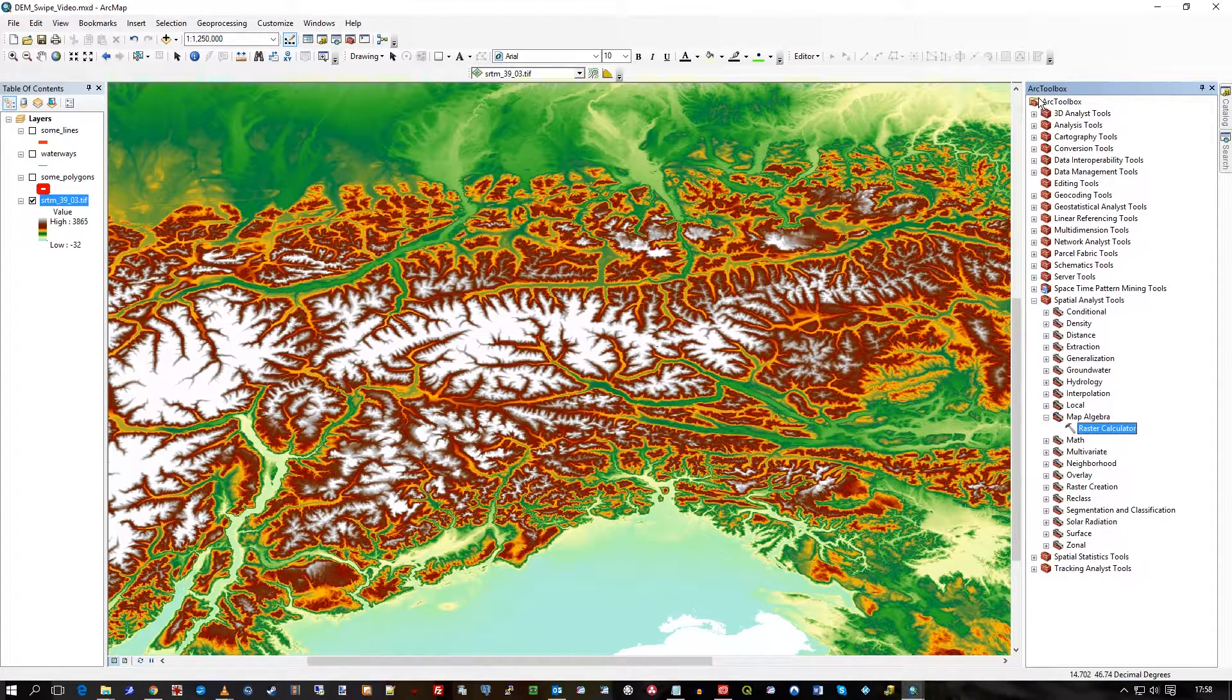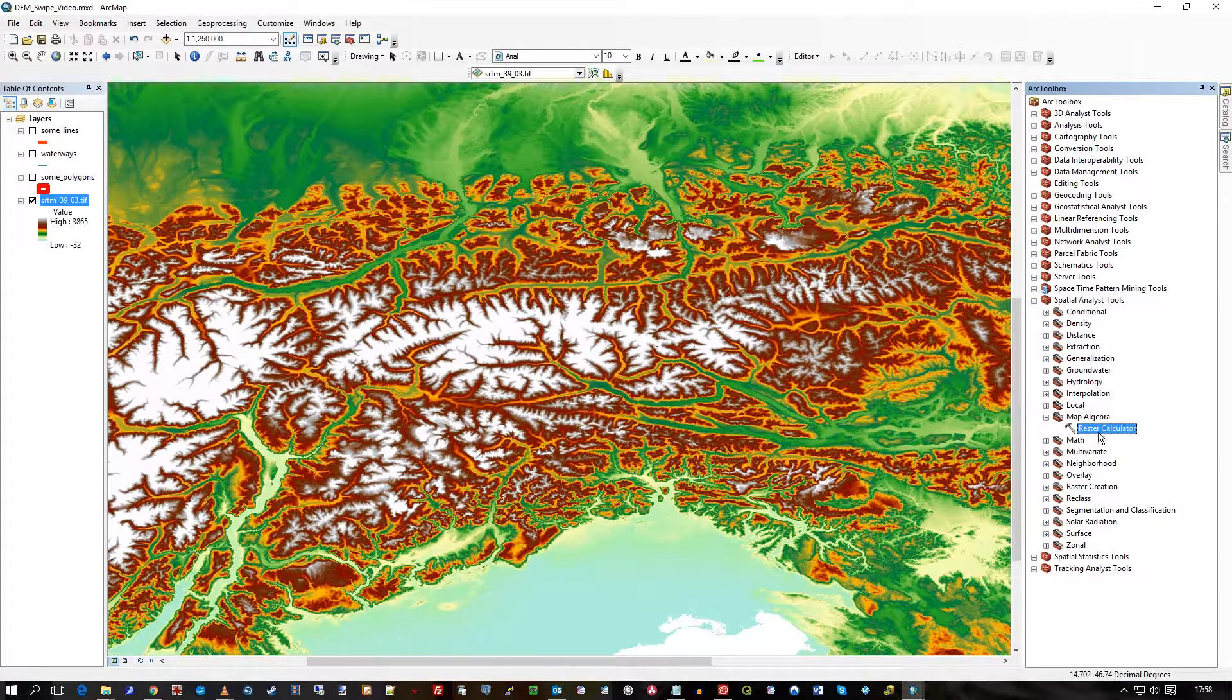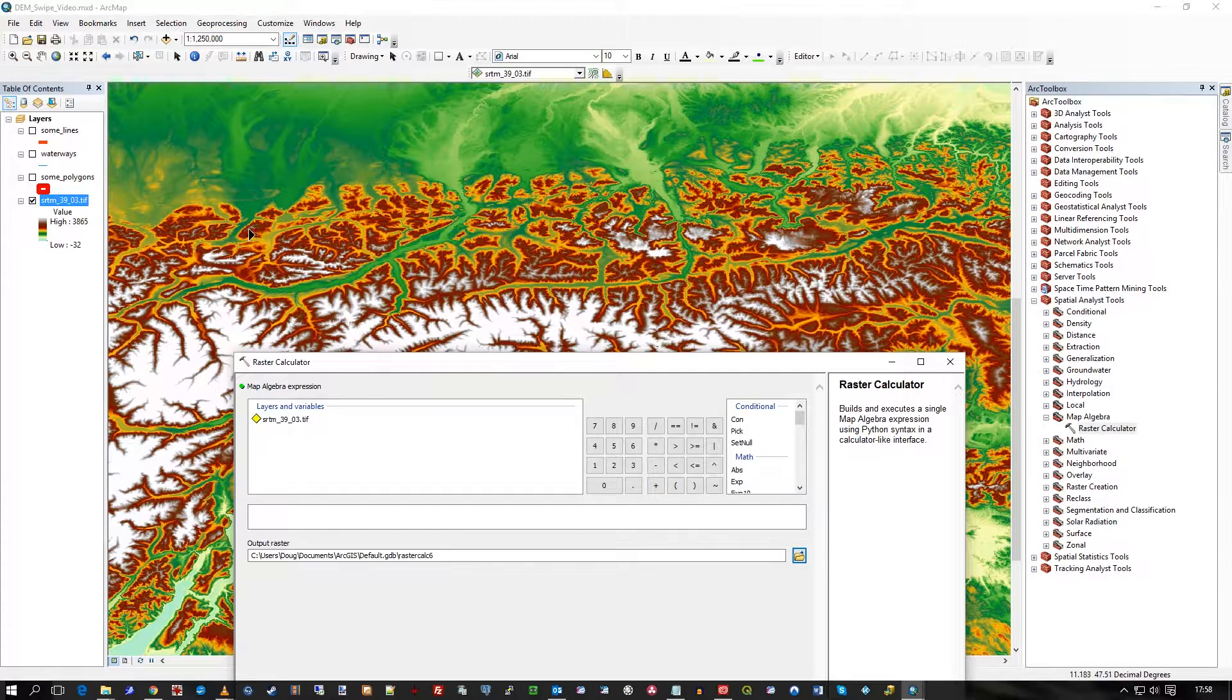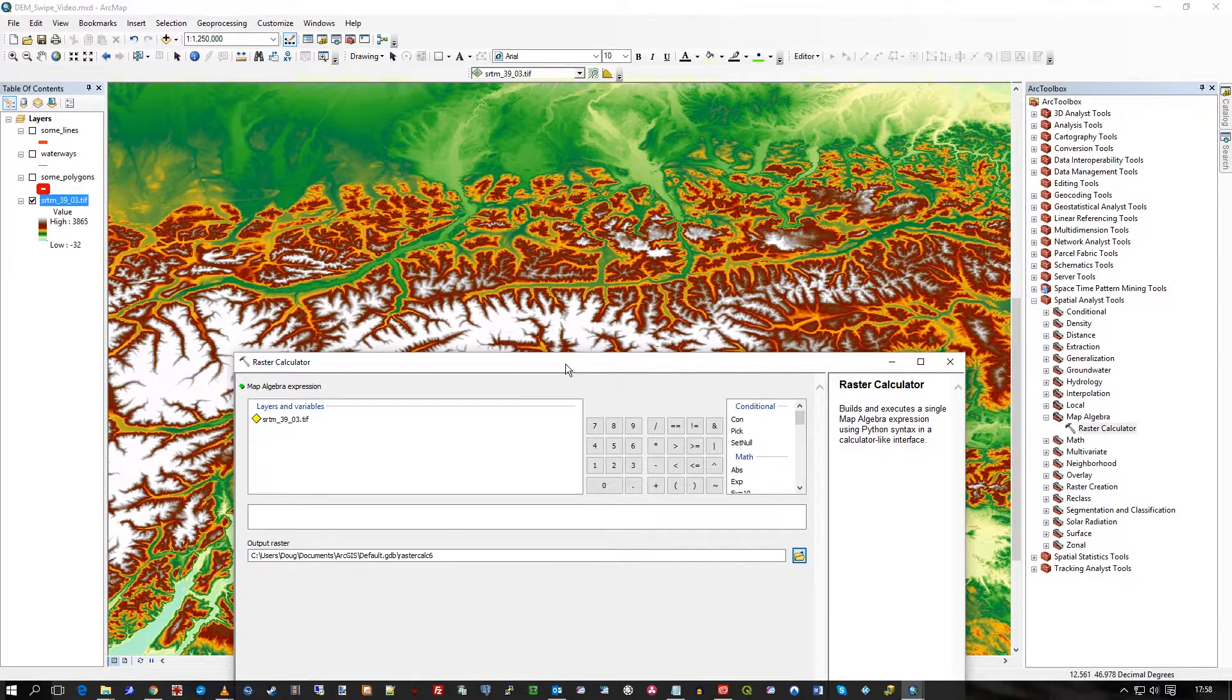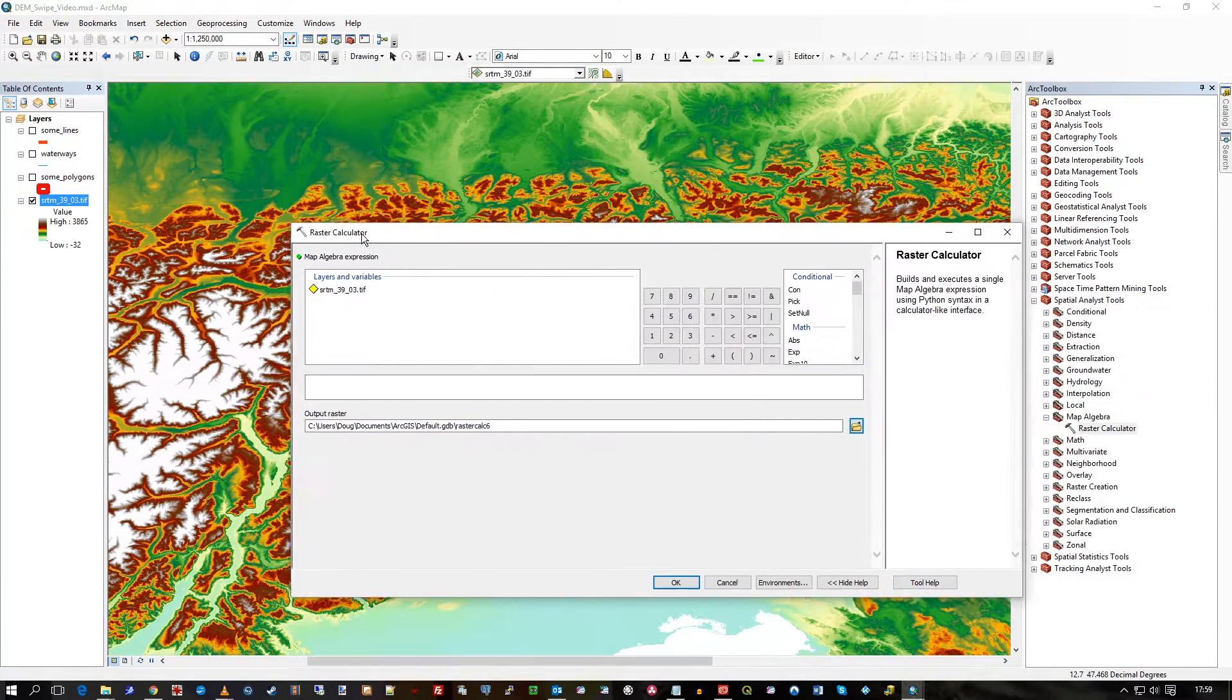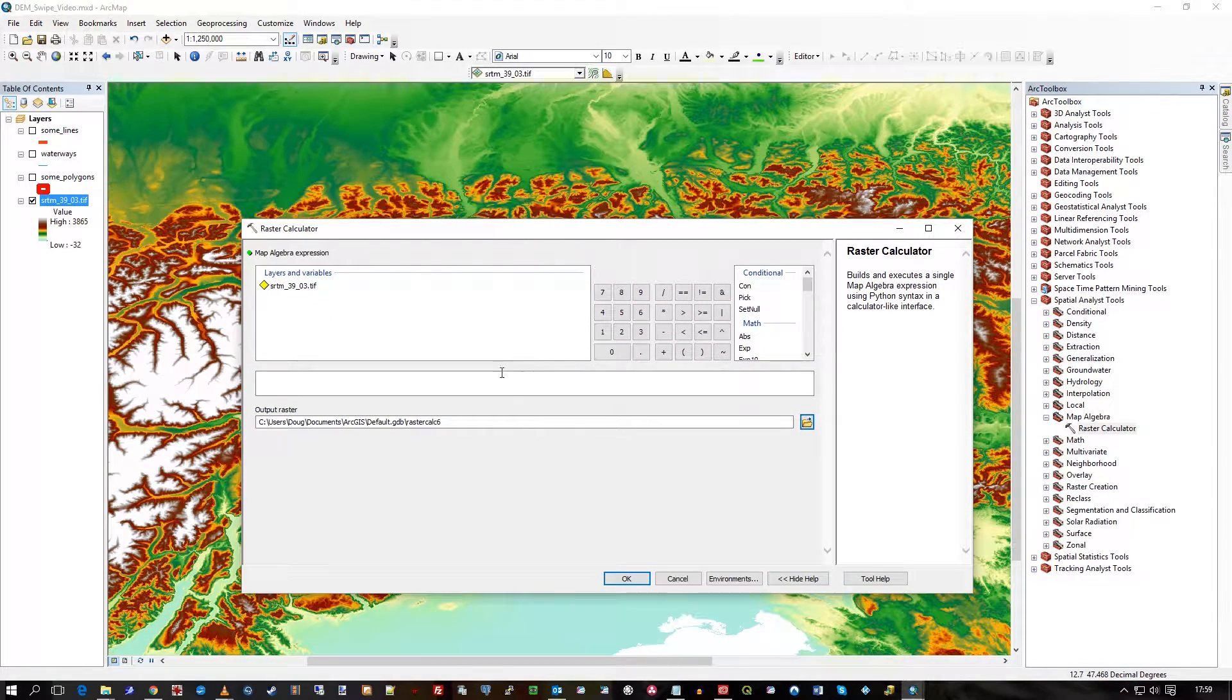So in the Arc Toolbox, you'll see Map Algebra under Spatial Analyst Tools, and you'll see Raster Calculator. I'll double click on that. In the map here, you can see the SRTM I have loaded, which I've used before in other videos about Raster Files. It's just some free SRTM data, NASA data, from around Austria. It's just a nice piece of demo data to use.